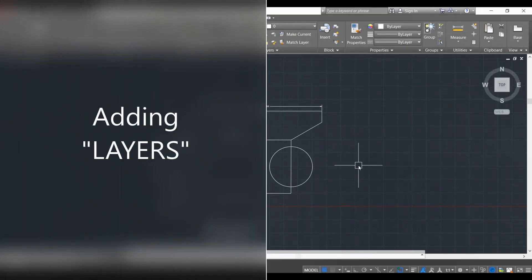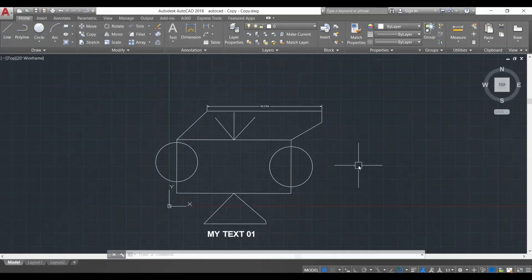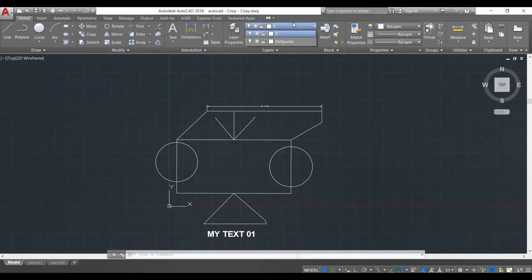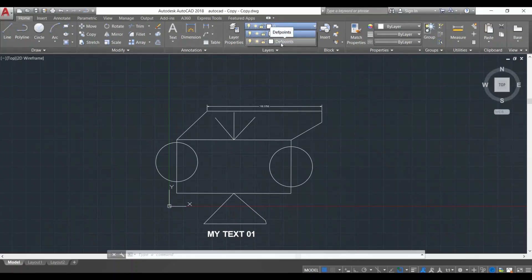Next up we're going to learn about layers. Layers are very important in AutoCAD — they are used to differentiate between different parts of our drawing and help us in editing them. This is the basic layers area and this is our current layer tab. You can see that the zero layer is our current layer and we only have one other layer which is the Defpoints layer. These two layers are created automatically in AutoCAD, but we will create our own layers now.